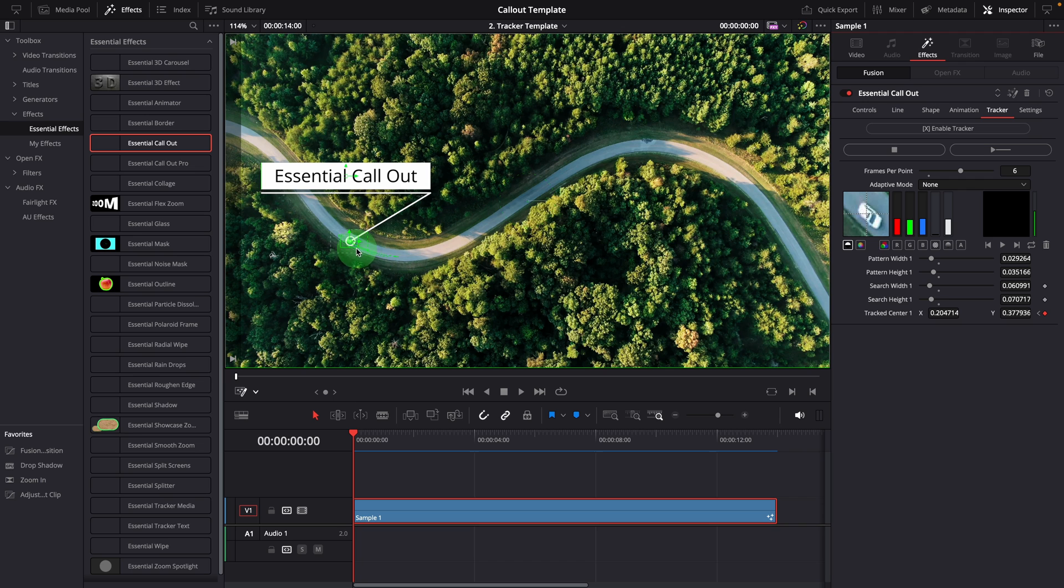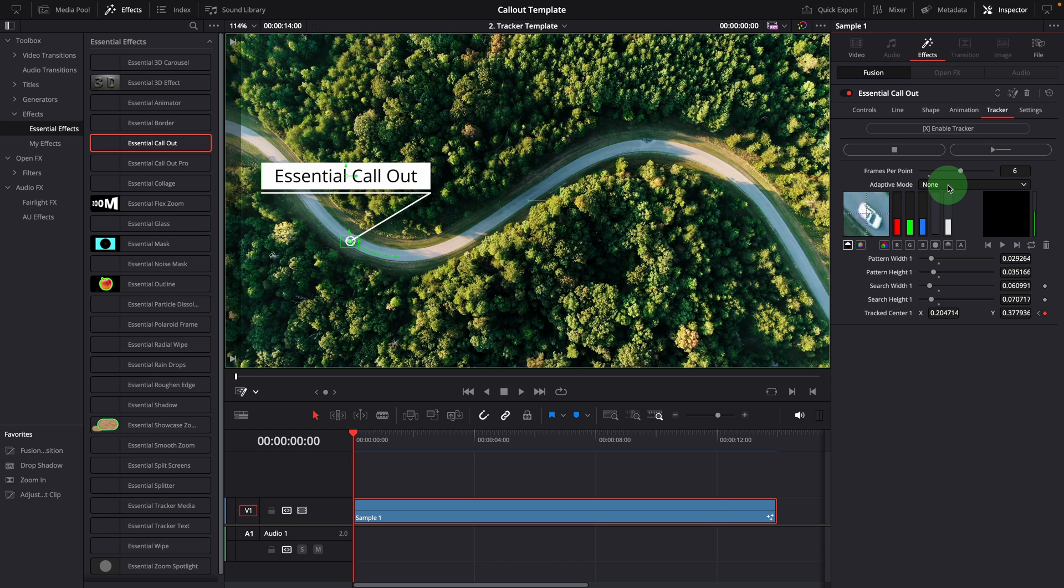And it failed at the first turn, it couldn't finish the tracking. Because when this option is set to none, it always searches for the original pattern. But it couldn't find the same pattern as the car turns. So in this case, we can also try the best match option.